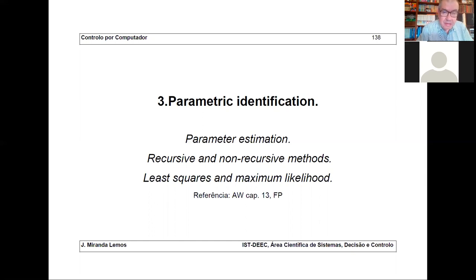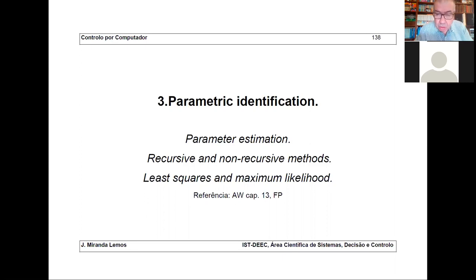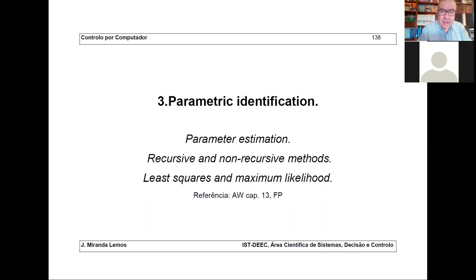The title is parametric identification. Let's see what these two words mean. Suppose you want to recognize someone — I have pictures of you and I want to recognize who you are. I look at my library of pictures, compare them, and say 'this is Rita,' 'this is Renato,' and so on. This is identification — essentially recognizing the type of person, or the type of system in our case.